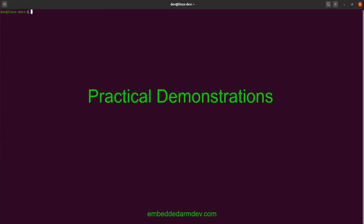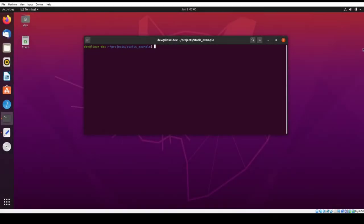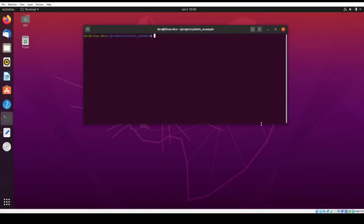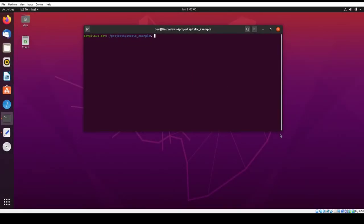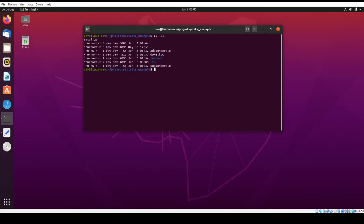So now we're going to do some practical demonstrations for compiling static libraries and for linking into static libraries. Alright, so here we are on my Ubuntu Linux VM. And I've created a really simple little project that will help us illustrate how to create a static library and then link into it.